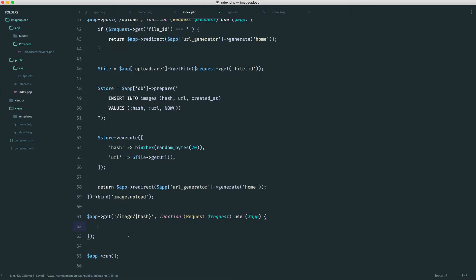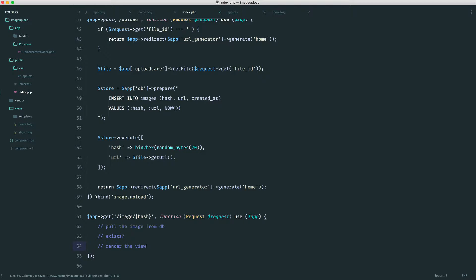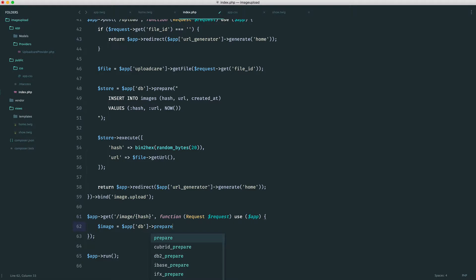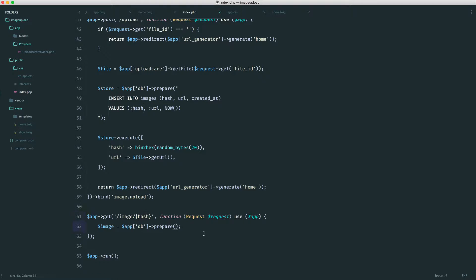So now we need to do the following: we need to pull the image from the database, check if it actually exists first of all, then redirect if it doesn't, and then render the view passing in that image and displaying it as we've done on the home page. The first step is to grab this from the database. We say app.db and create a prepared statement because we're using something that is going to be defined by the user.